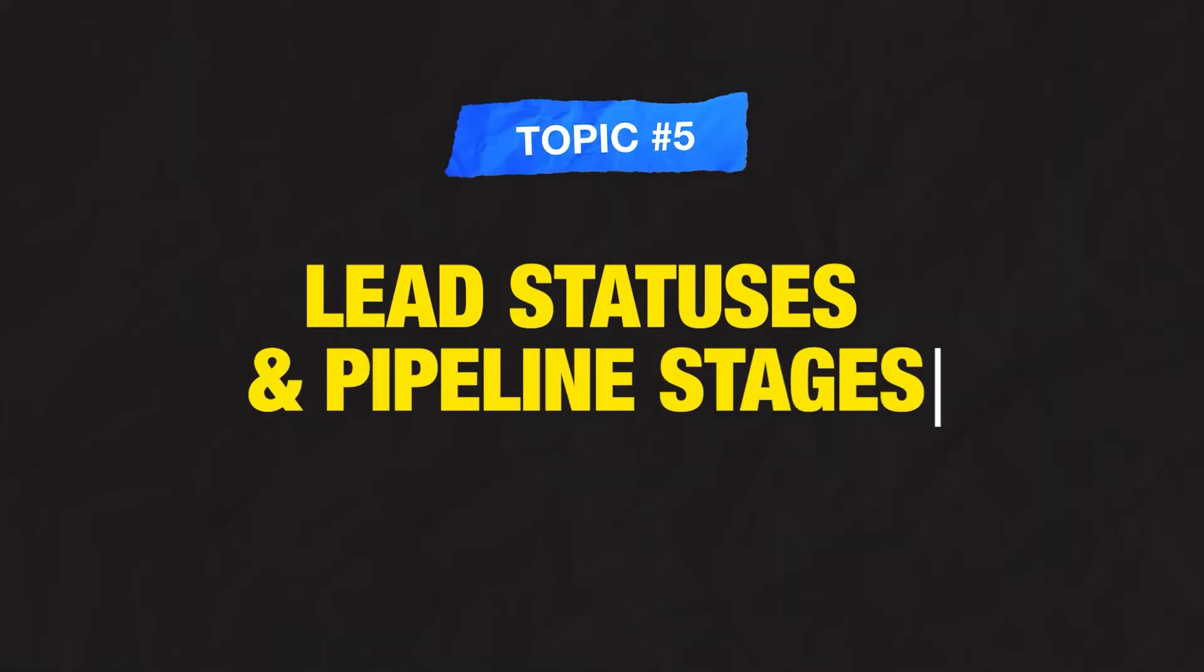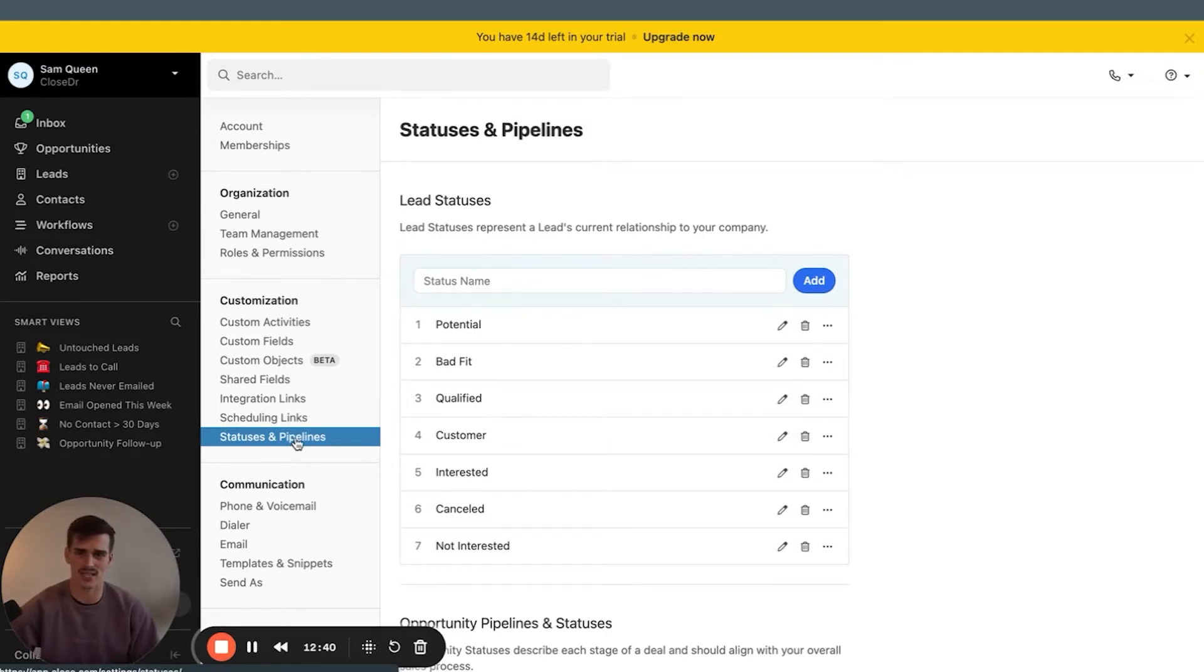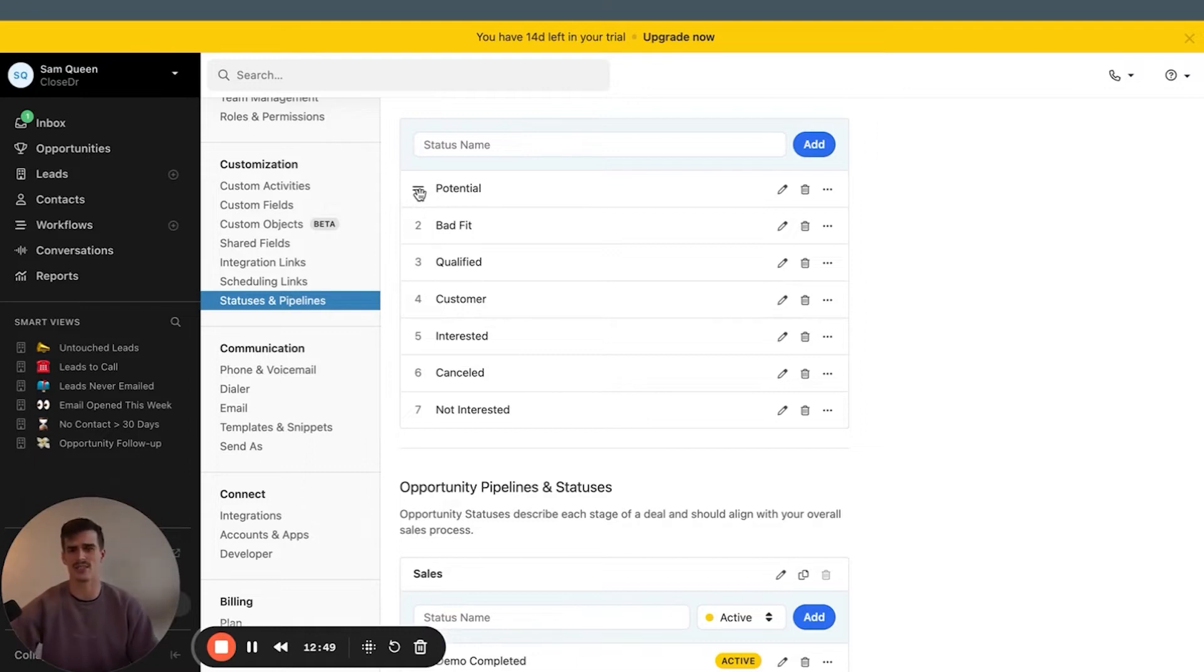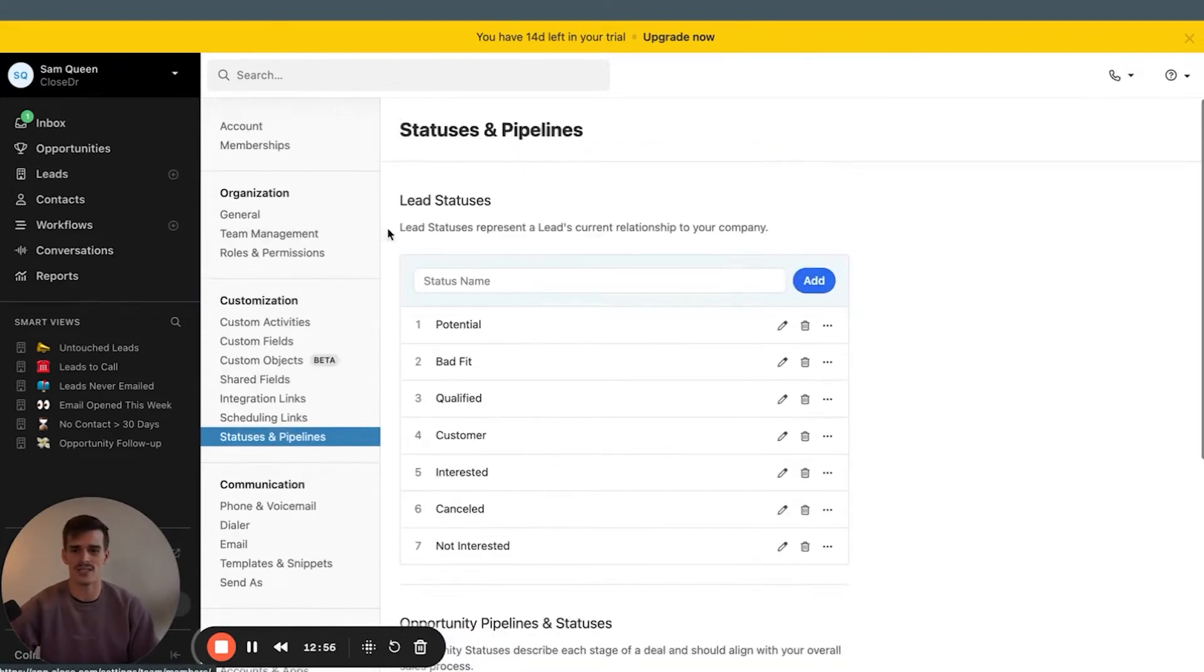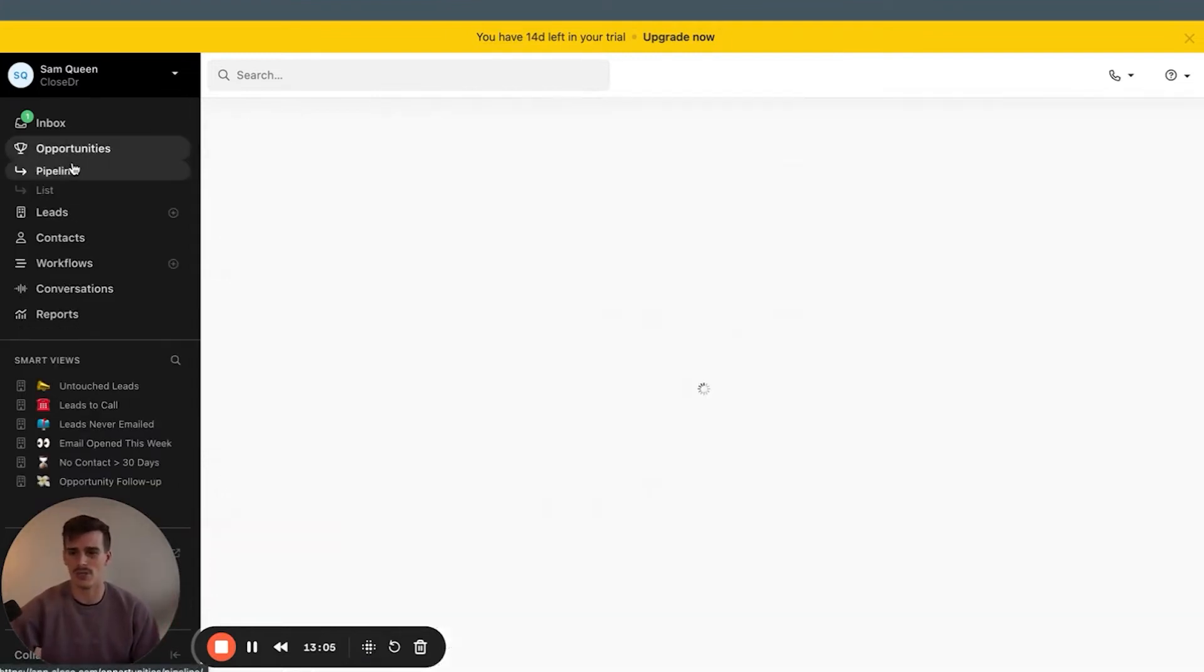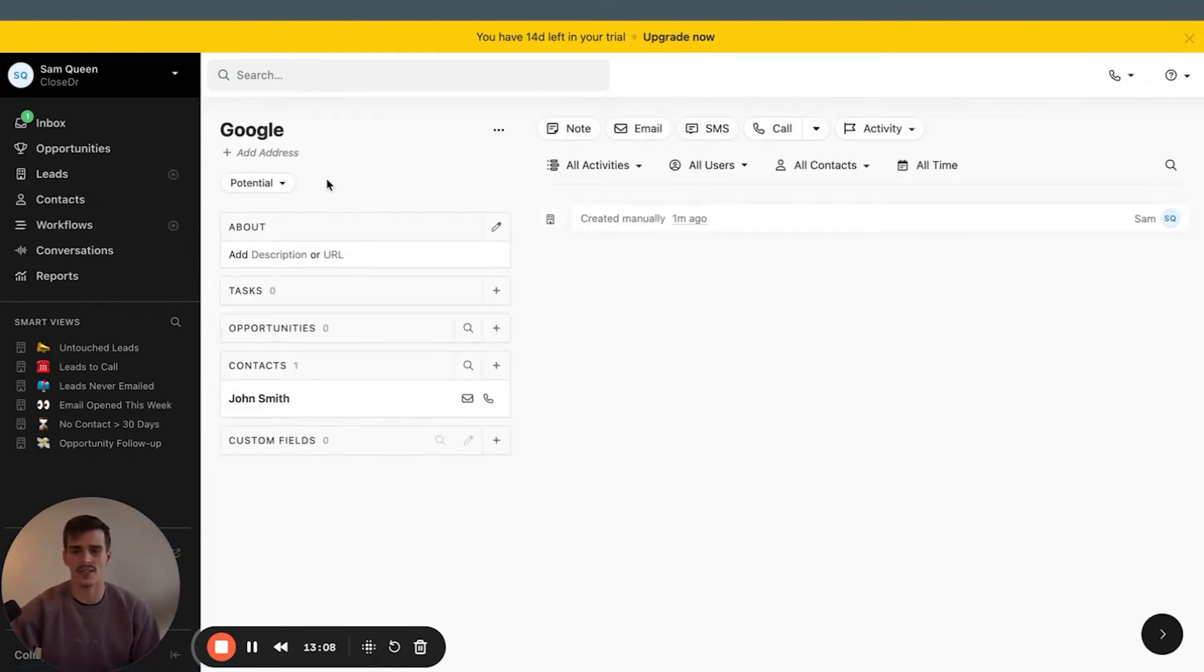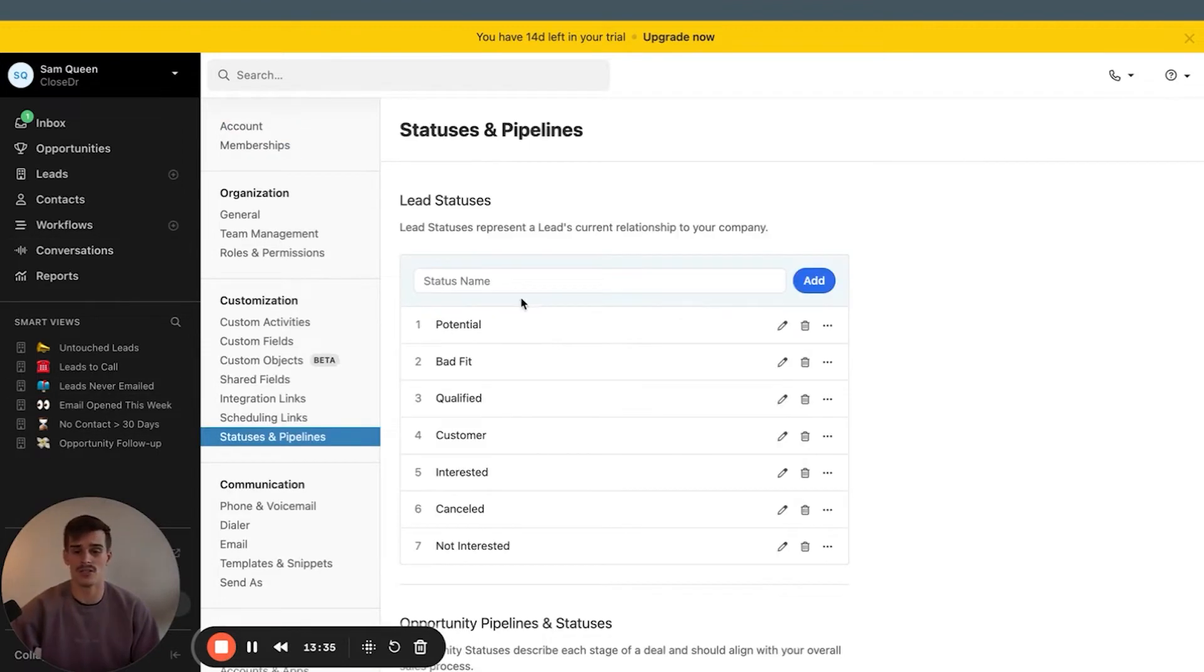Now onto the fifth part of our list, creating lead statuses and pipeline stages. The statuses that Close recommends default out of the box to me are very close to being the exact statuses that I see in 90% of the accounts that we build. Where people will get carried away is they'll build 20 lead statuses, 30 lead statuses. And there's different ways to segment leads inside of Close when it comes to filtering for the data that you're looking for. A lead status represents a lead's current relationship to your company. That should be a 30,000 foot overview on the lead and their relationship to your company.